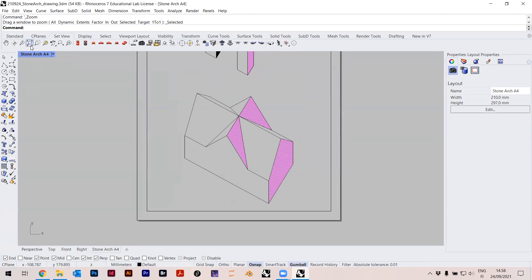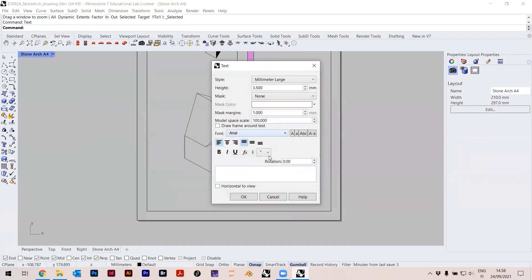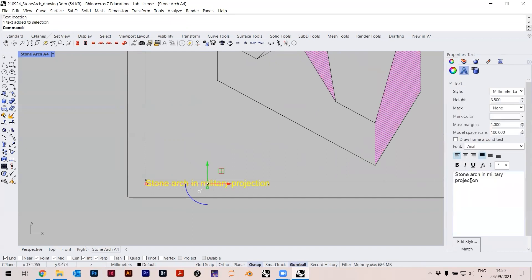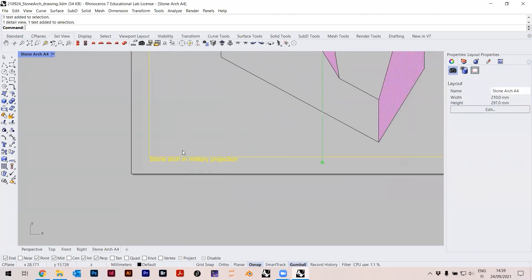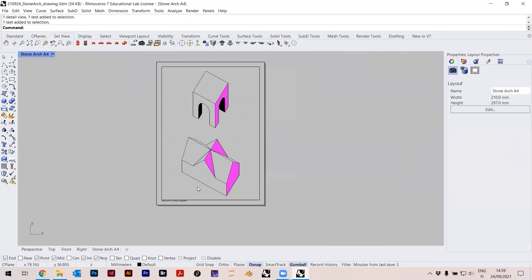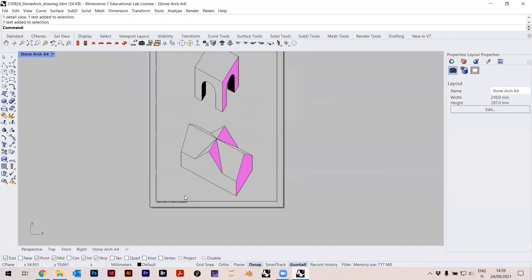If I double-click out I'm back outside the layout, and I can add text. Type 'text', press Spacebar. I can write 'Stone Arch in Military Projection'. Check the font and height — Arial is the default ugly font but it will do. I can place it here, maybe change the height to 2 or 2.5 — that lets me create labels on my drawing.